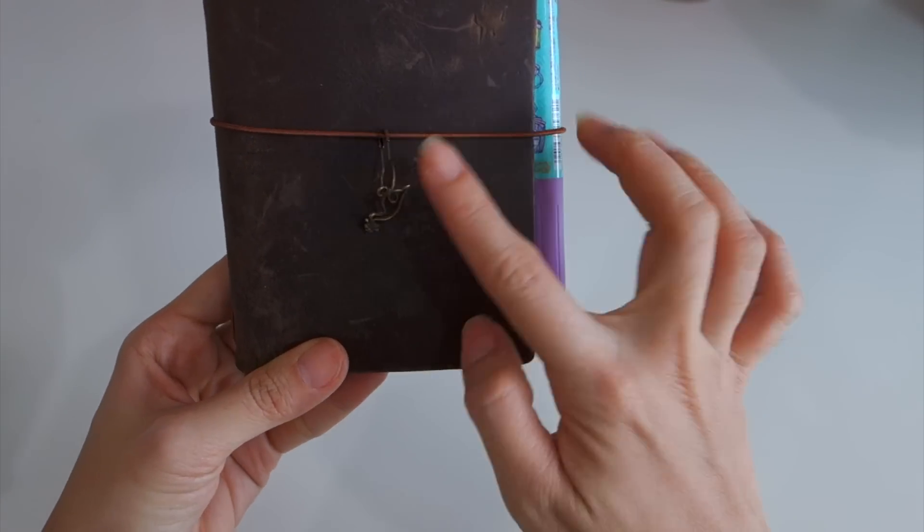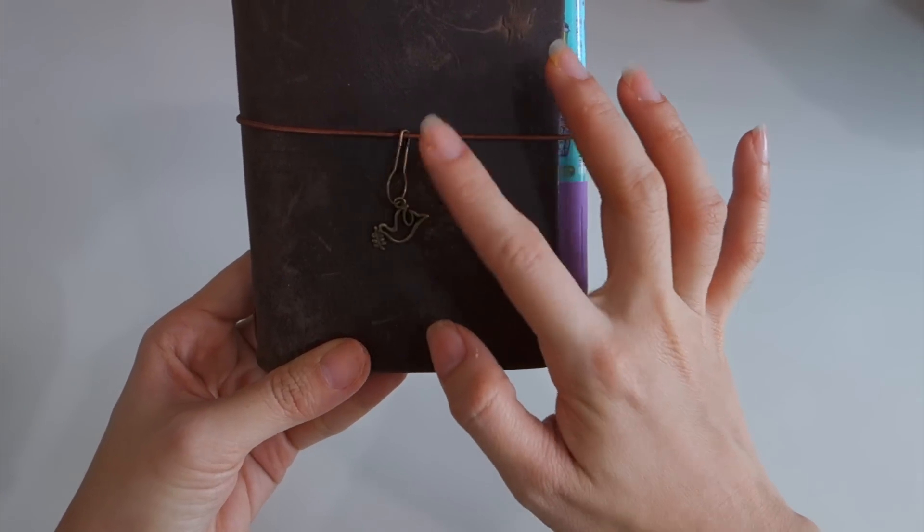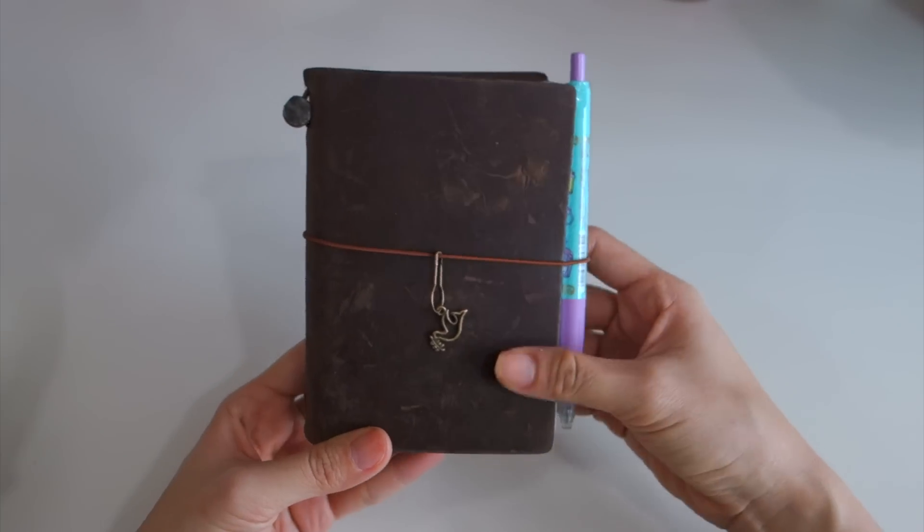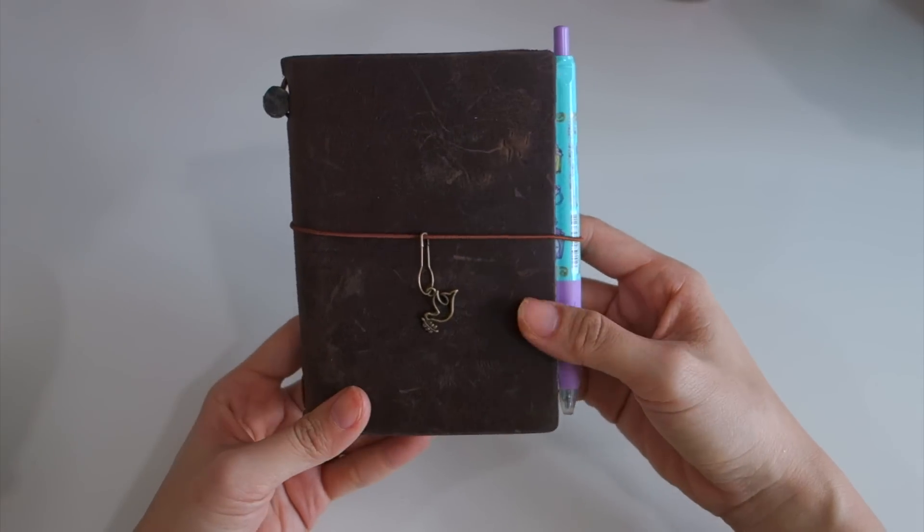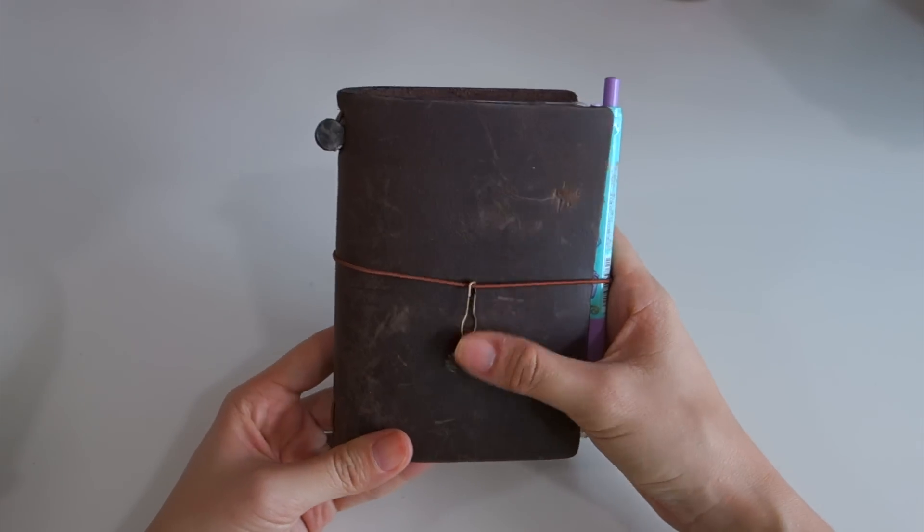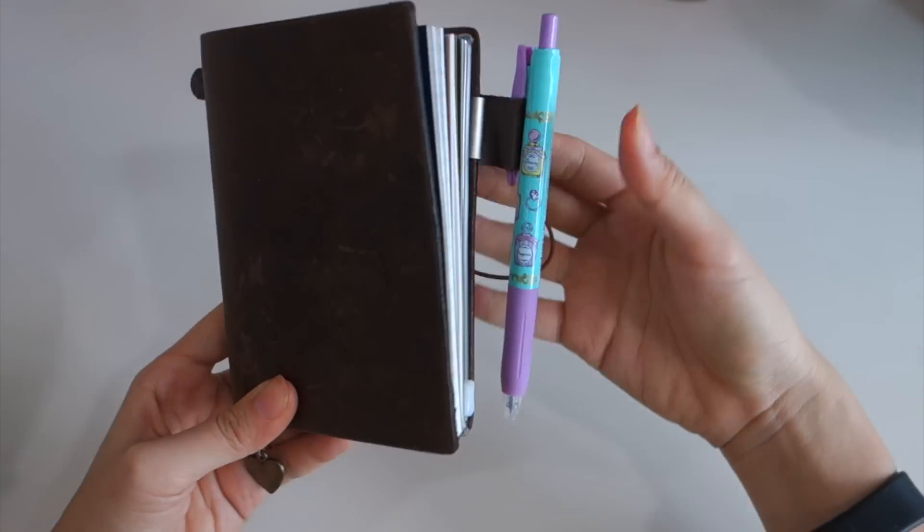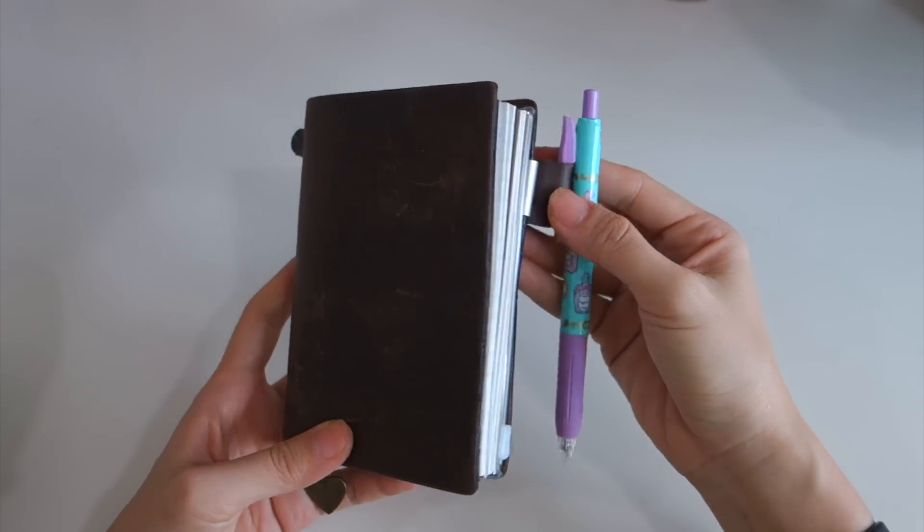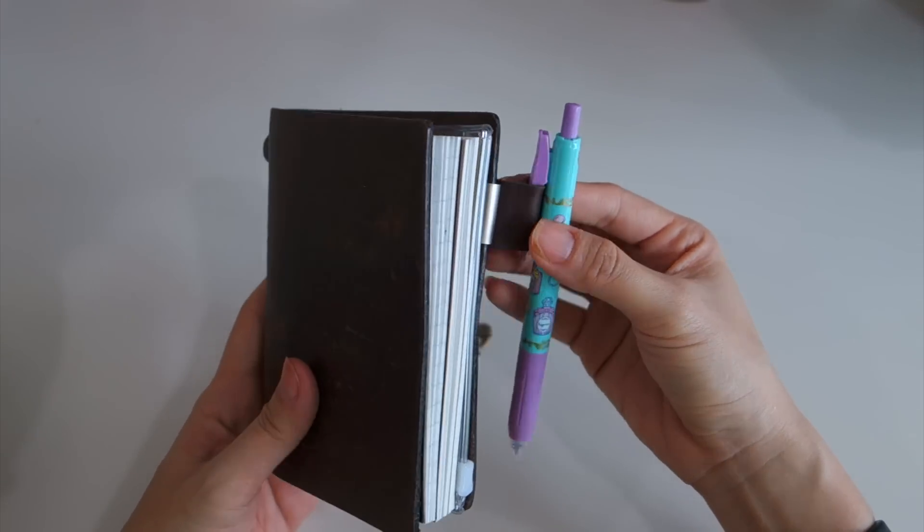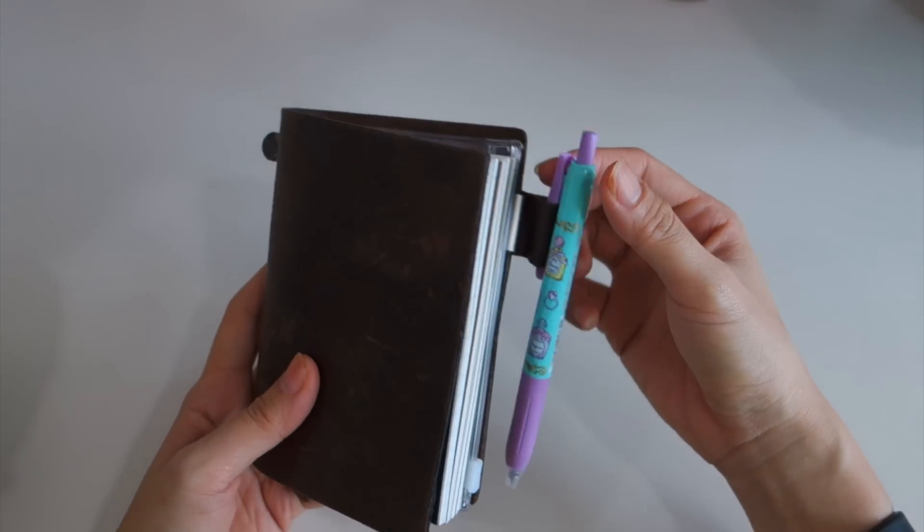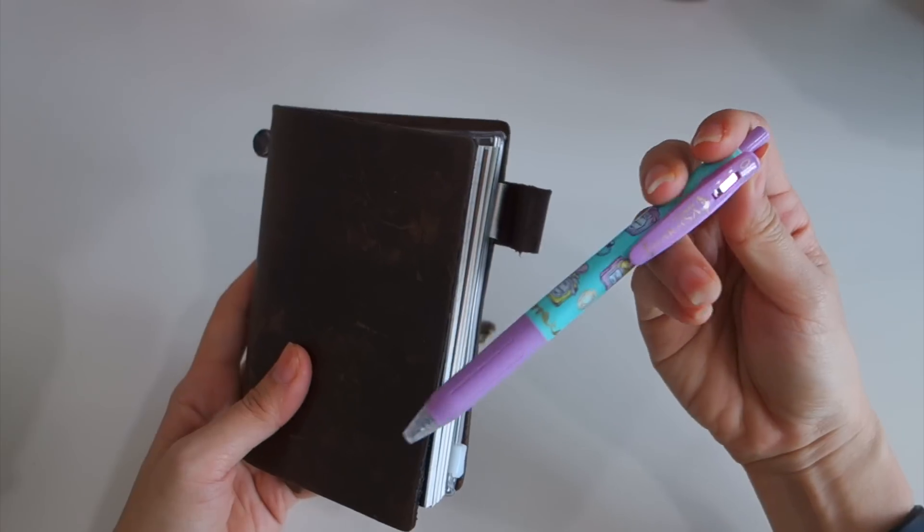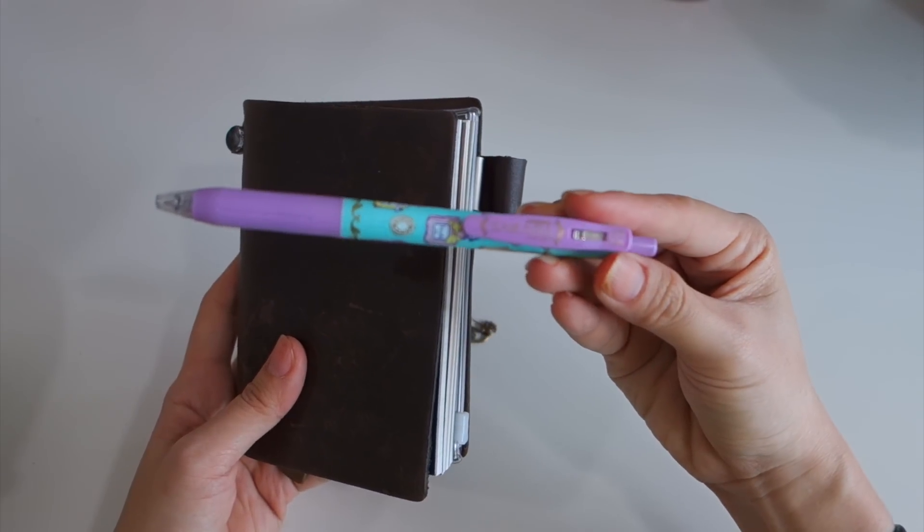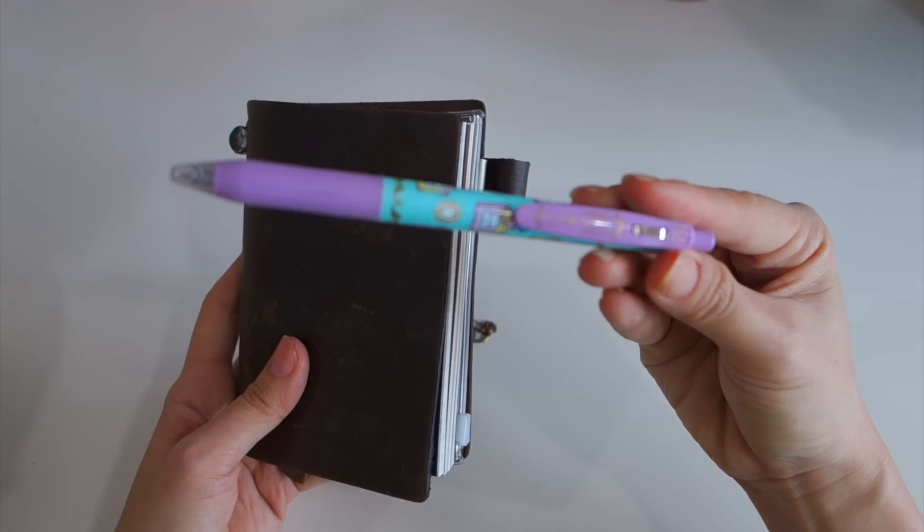I think it's very cute to just hang here and it's very simple. Once you open, I use the Midori pen loop to put my Sarasa clips, this is Sarasa clips in 0.5.